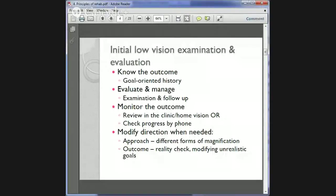In your initial low vision examination and evaluation, we need to do a few things. We need to know the outcome, so we take a goal-orientated history of the patient to find out what she wants to do. We then evaluate and manage Mrs. Scope, which includes examining her and doing some follow-up. We need to monitor the outcome, which can happen in the clinic, on a home visit, or even by phone.